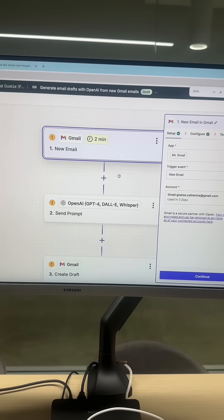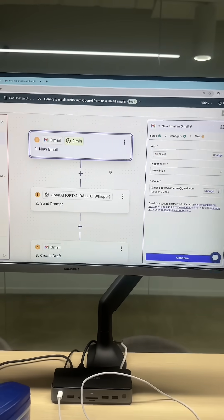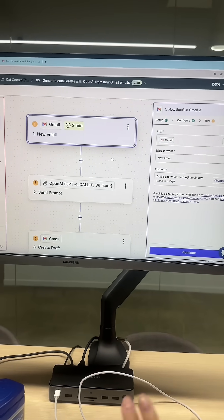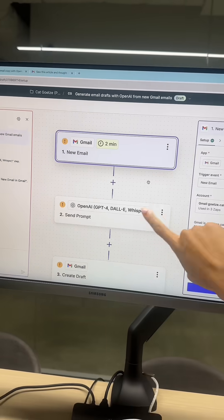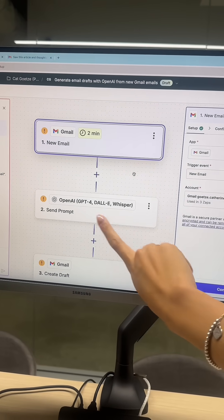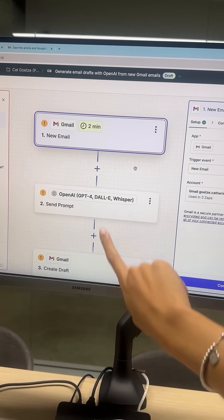Now, if you haven't used Zapier before, this might look a little overwhelming, but it's actually super simple. Each of these are steps — first this step happens, then this one, then this one.